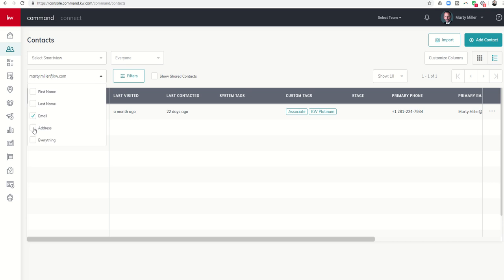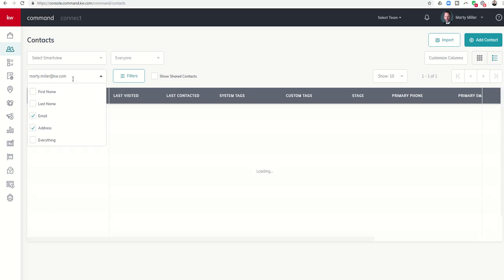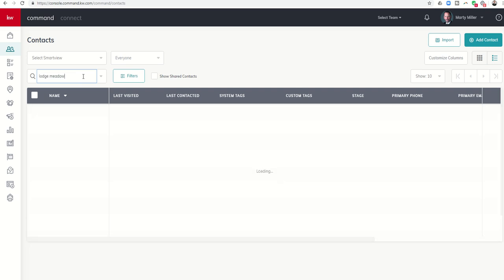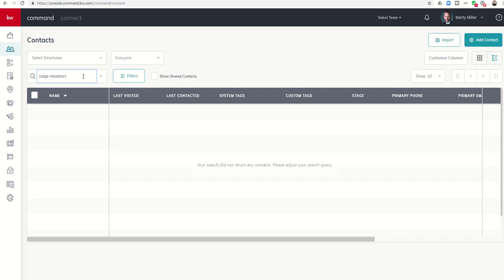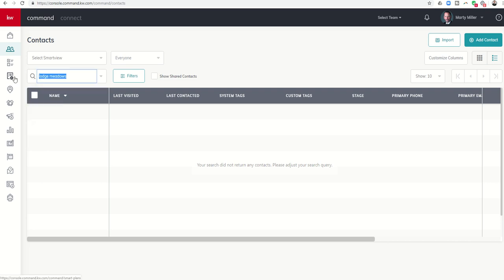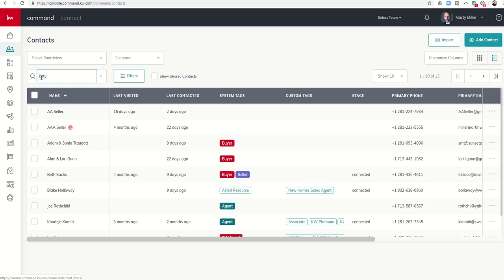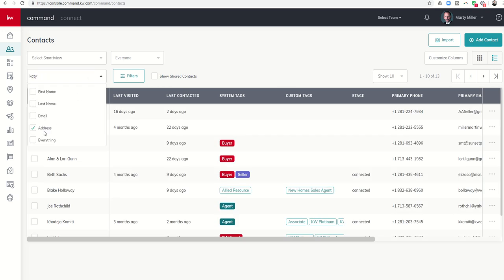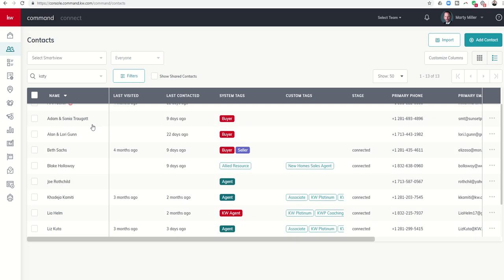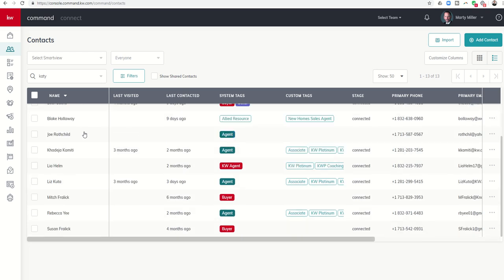You can also search by address. You could search for somebody's address, like I want to know everyone that lives on Lodge Meadows. If you had several contacts in your database from possibly doing door knocking or from an open house or from some sort of neighborhood event and you wanted to pull all of the contacts from that actual address, you could do that as well. I'm pretty sure that I can look for anyone under address that's from Katy, Texas and yep that worked too. So if the address has Katy in it, these are all the people in my contact database who have an address that involves the city of Katy.